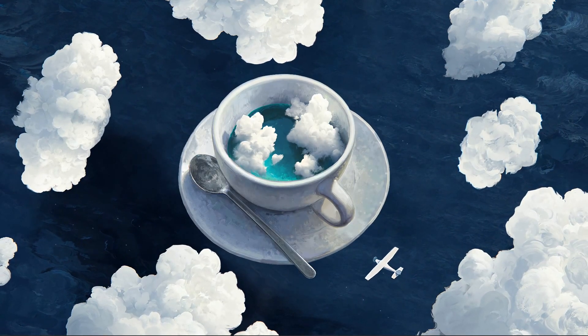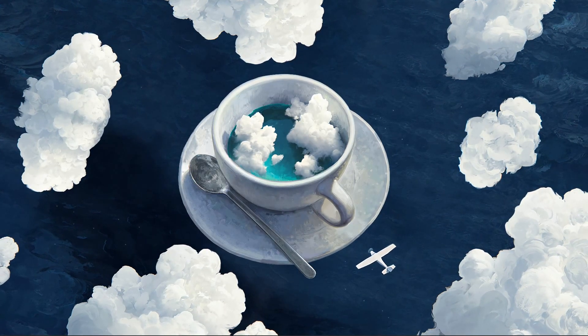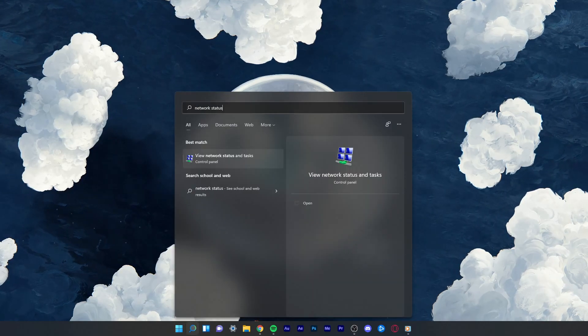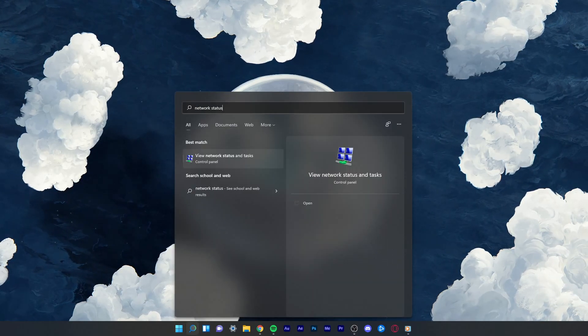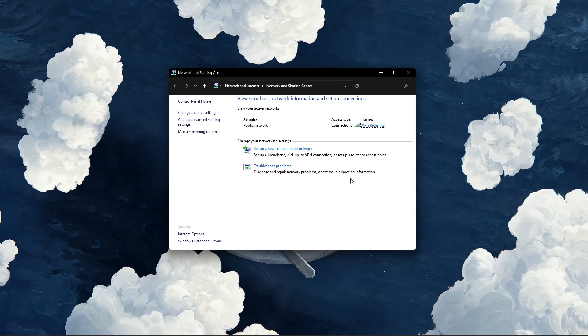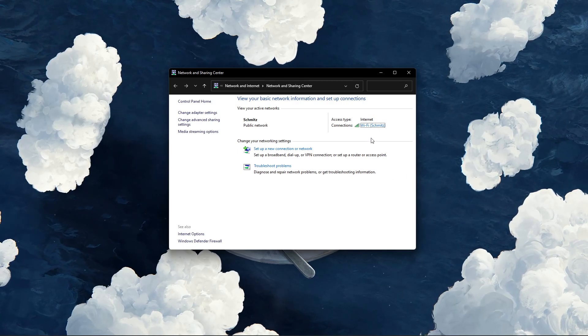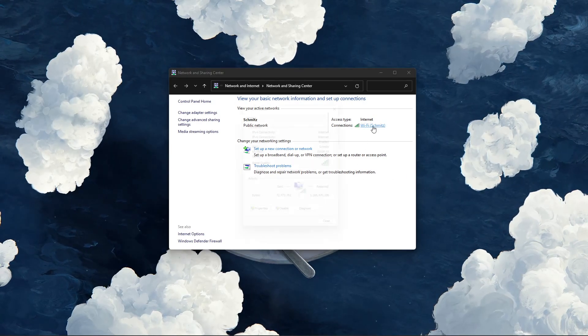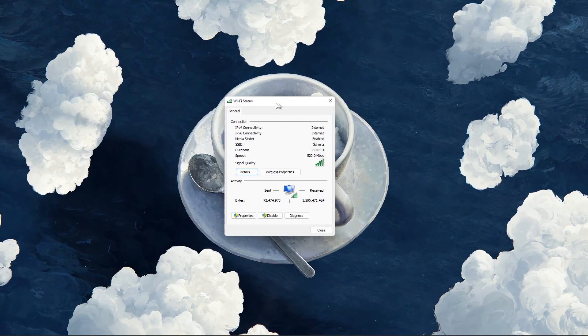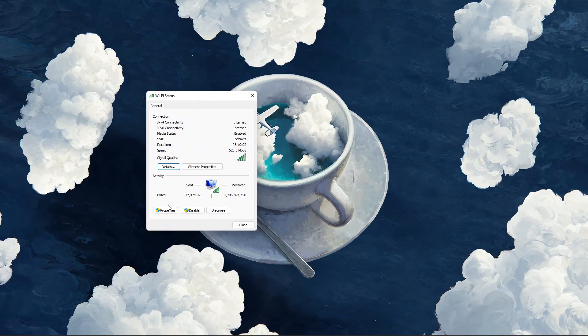Lastly, search for Network Status in your start menu search and select View Network Status and Tasks. Select your connection, and on the new window, select Properties.